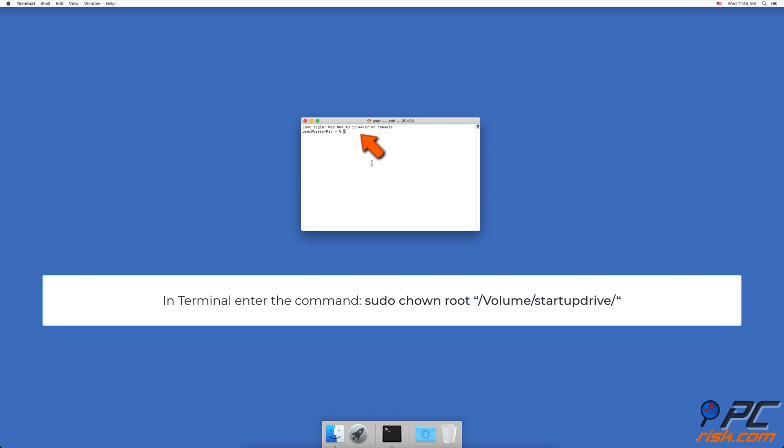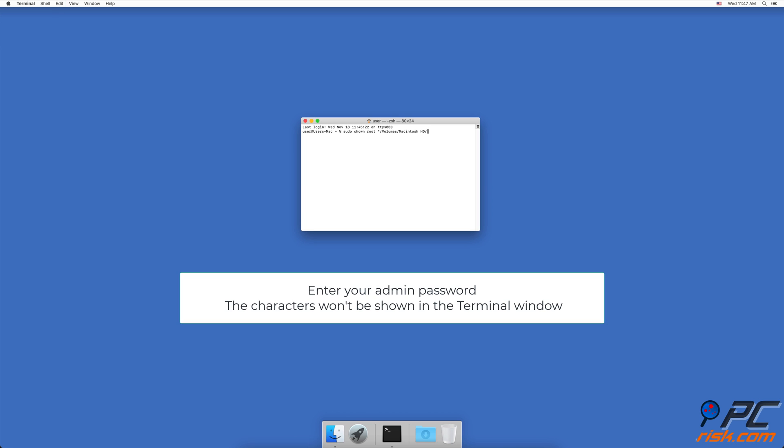In the terminal window, enter the command line, sudo ch own root comma slash volume slash startup drive slash comma. You have to replace the word startup drive with the name of your startup drive that is experiencing issues. Enter your administrator password.